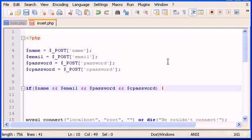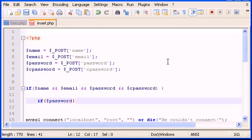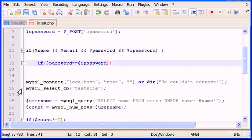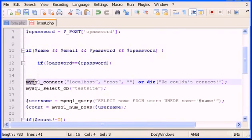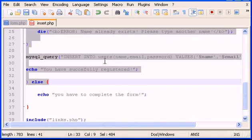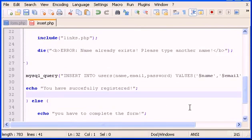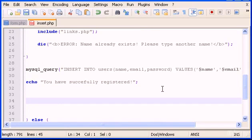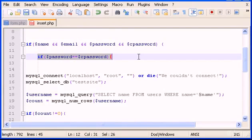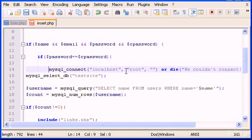In here we're going to type a new if statement saying if password equals exactly to c_password, do this or run this code, basically run the whole code. After echo you successfully registered, we have to close the condition. I'm going to put this a little bit organized.